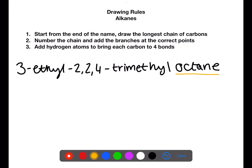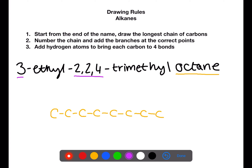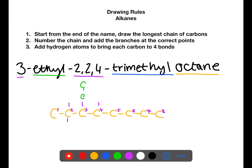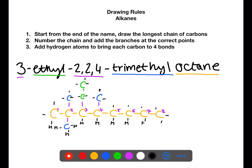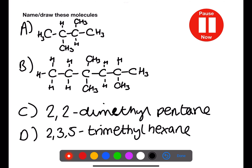When drawing a branched chain alkane it is best to start from the base of the name and draw out the longest chain of carbons — in this case eight carbons for octane. You then need to number these carbons from left to right. Next, identify where the branches would be and how many carbons are in each branch. On the third carbon we have a branch with two carbons — an ethyl branch. On the second carbon we have two methyls, and on the fourth carbon we also have a methyl group. Once you have drawn in all of your branches you then need to add in hydrogens so that each of the carbons has four bonds. Pause the video now and name and draw these molecules.